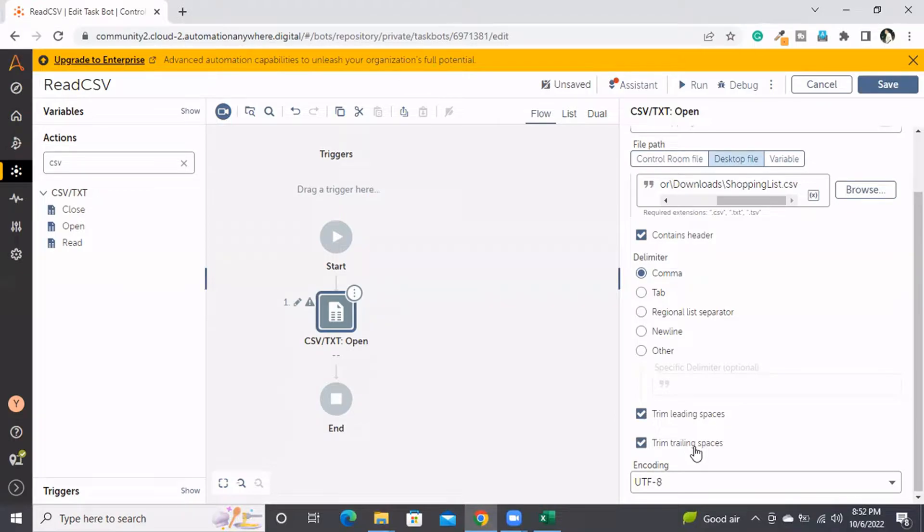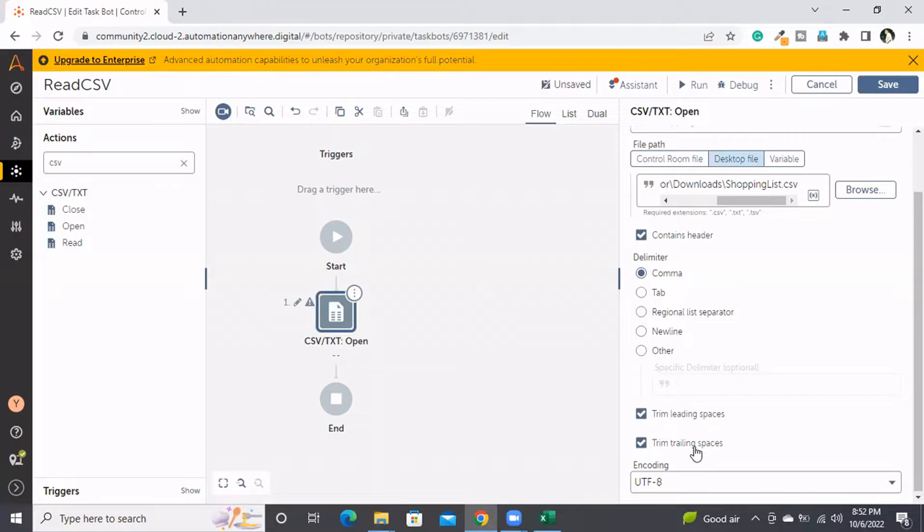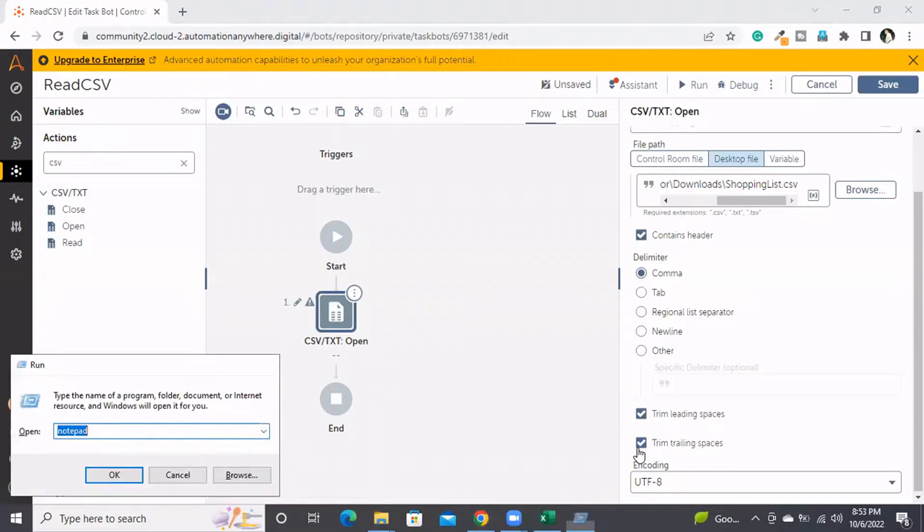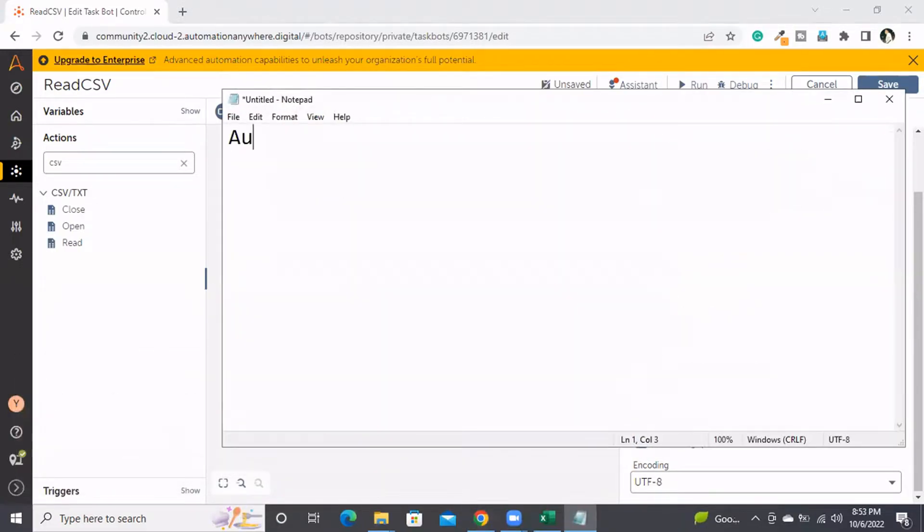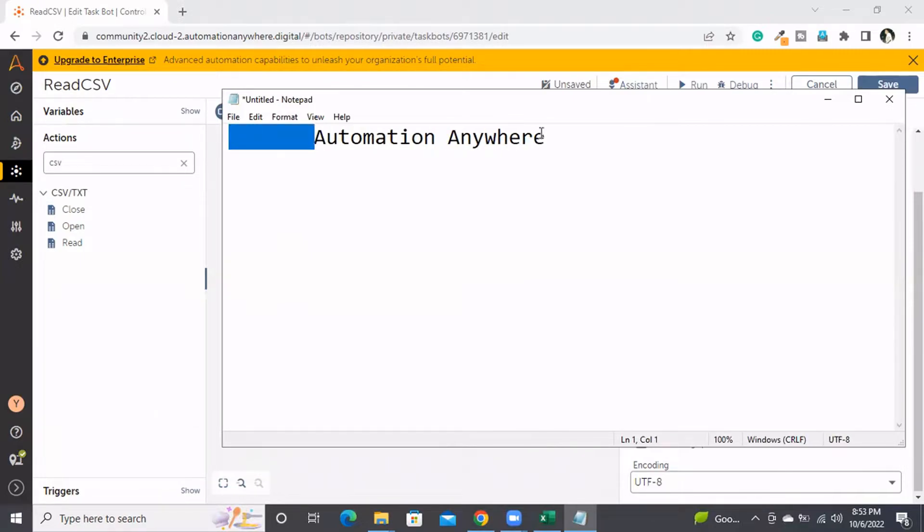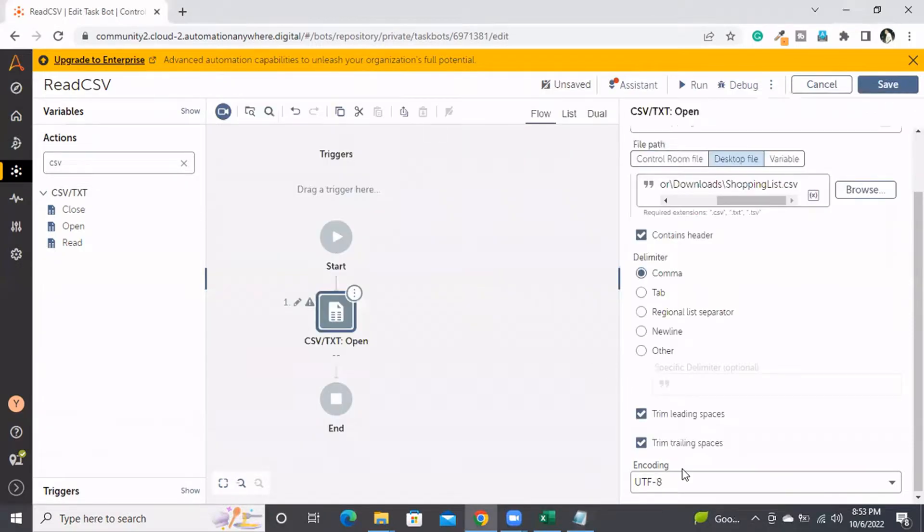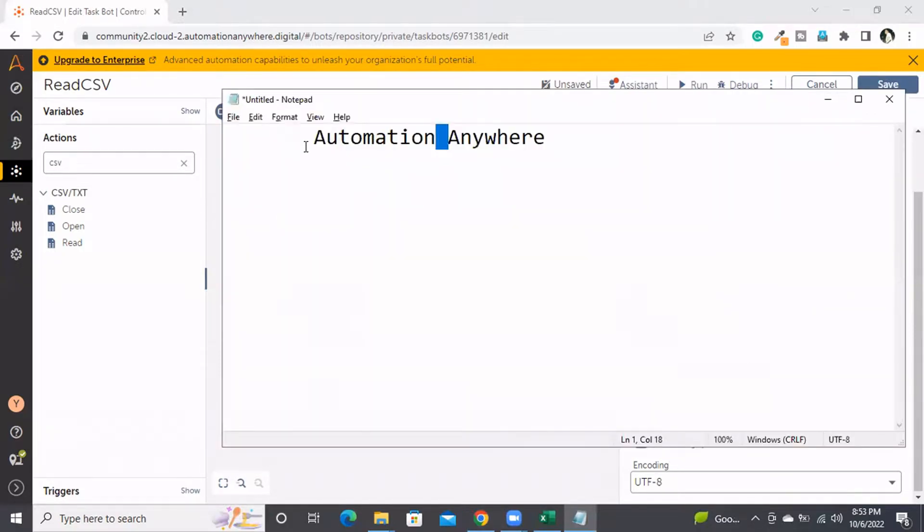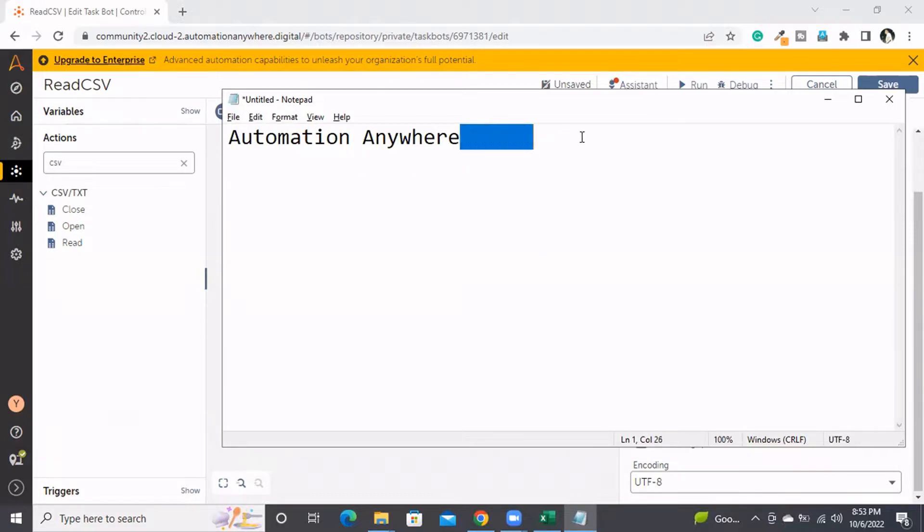When we extract data, if it has null spaces before or after the string, those are not required and will consume memory unnecessarily. To remove those null spaces, we can choose this option. Let me explain what a null space is. If I have the phrase 'Automation Anywhere' and add spaces before or after, those are considered null spaces. The spaces within the sentence are not null spaces. When we select these two checkboxes, the leading and trailing null spaces will be removed automatically if they exist. If not, nothing happens and no error is thrown.